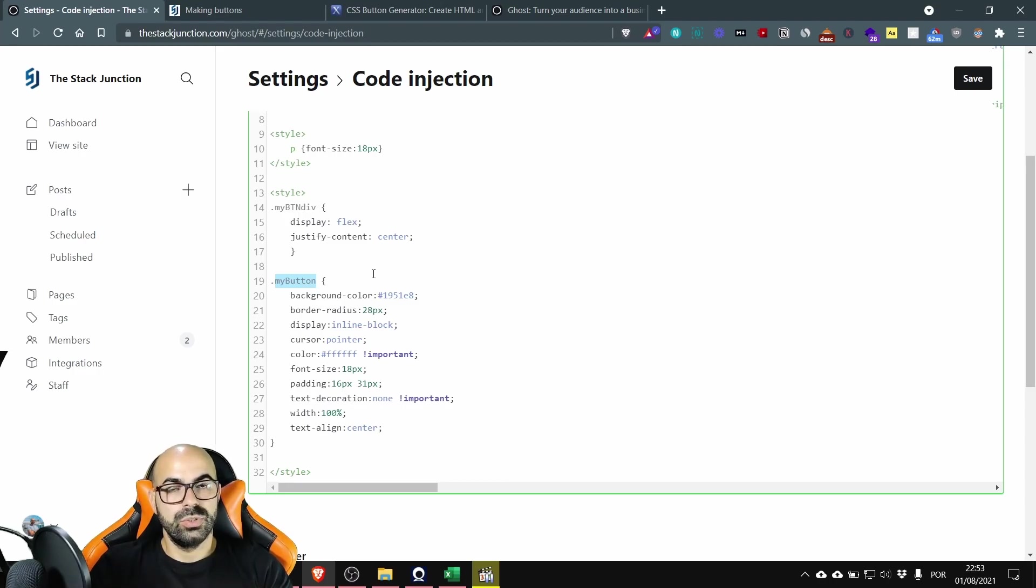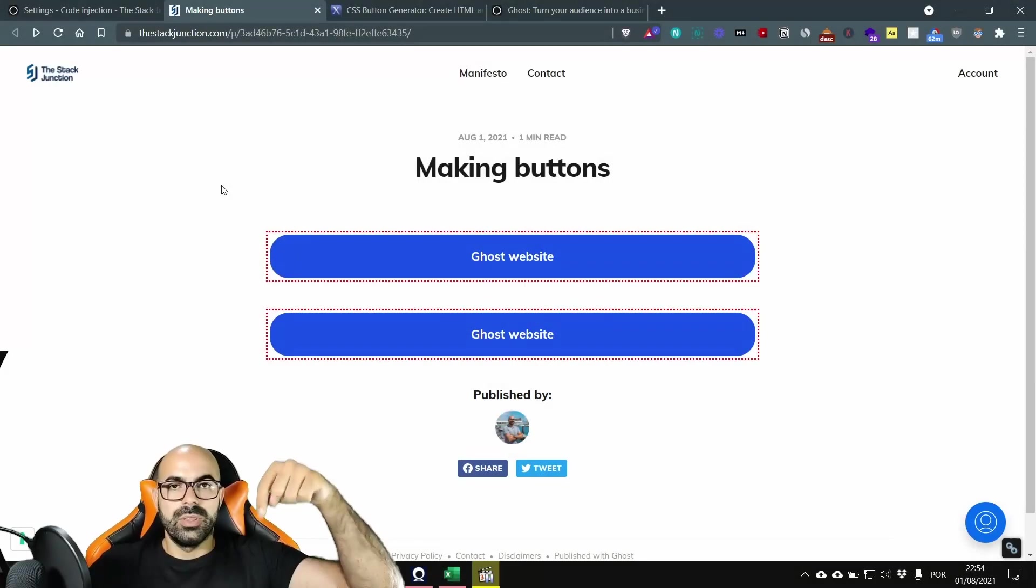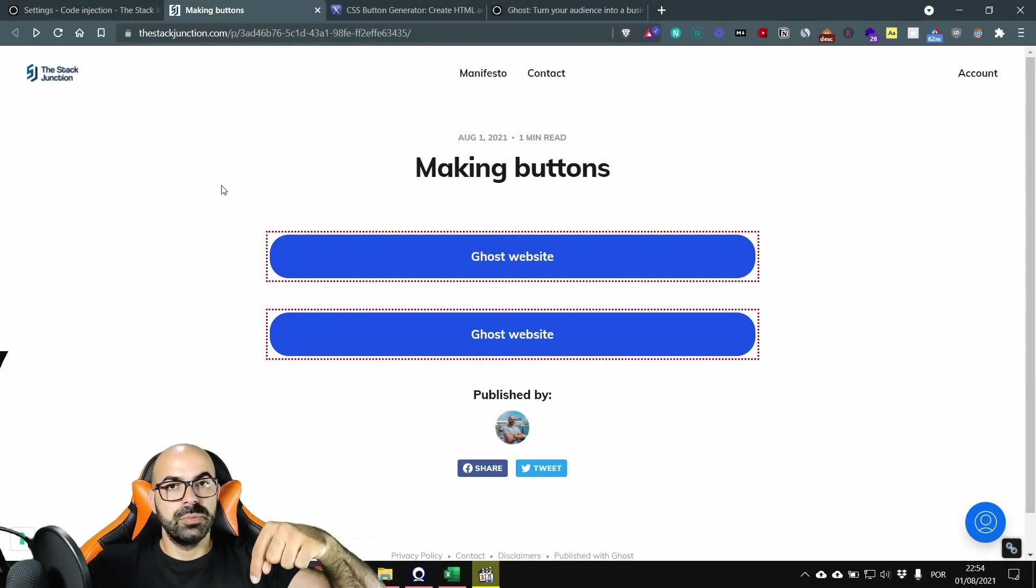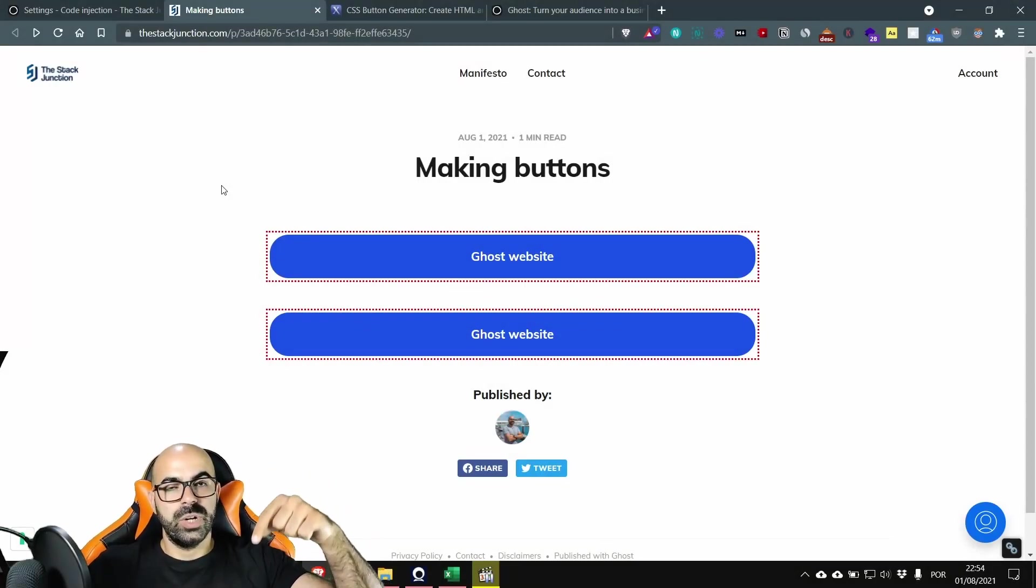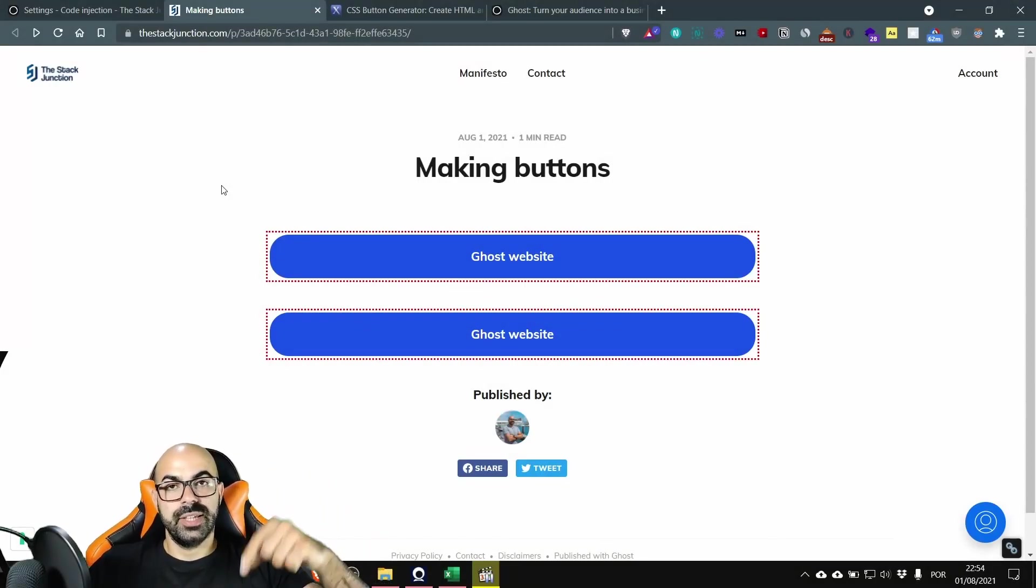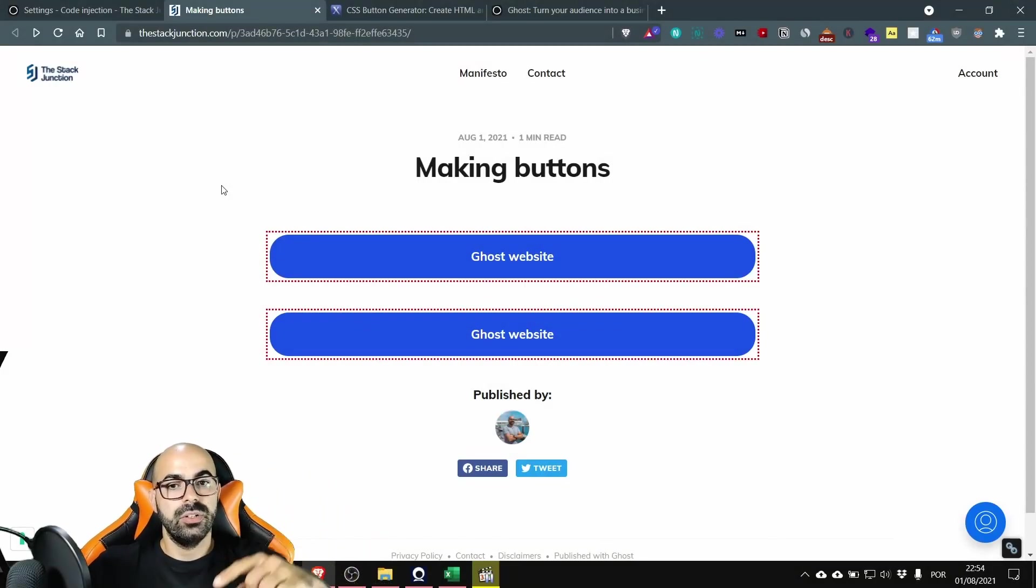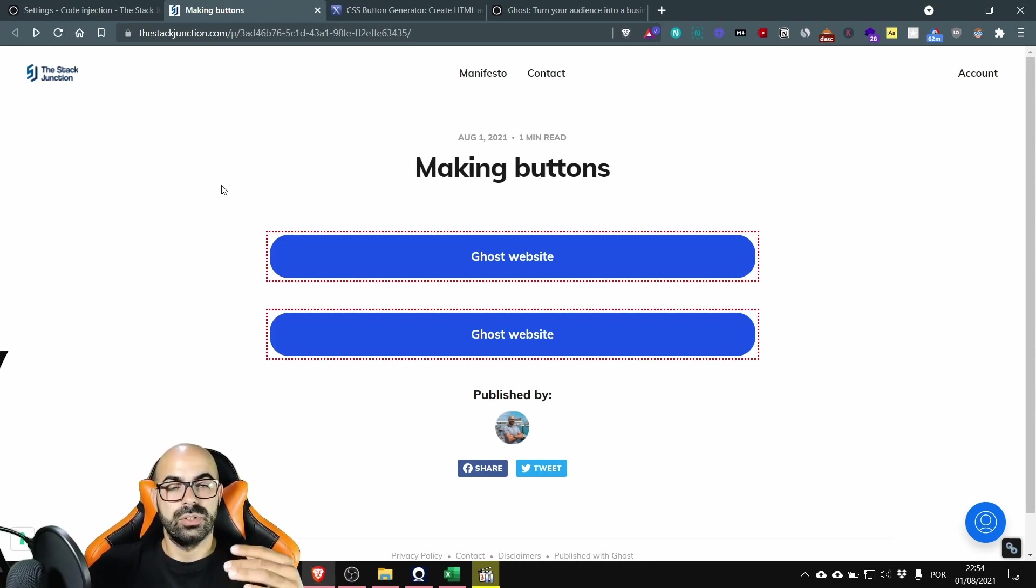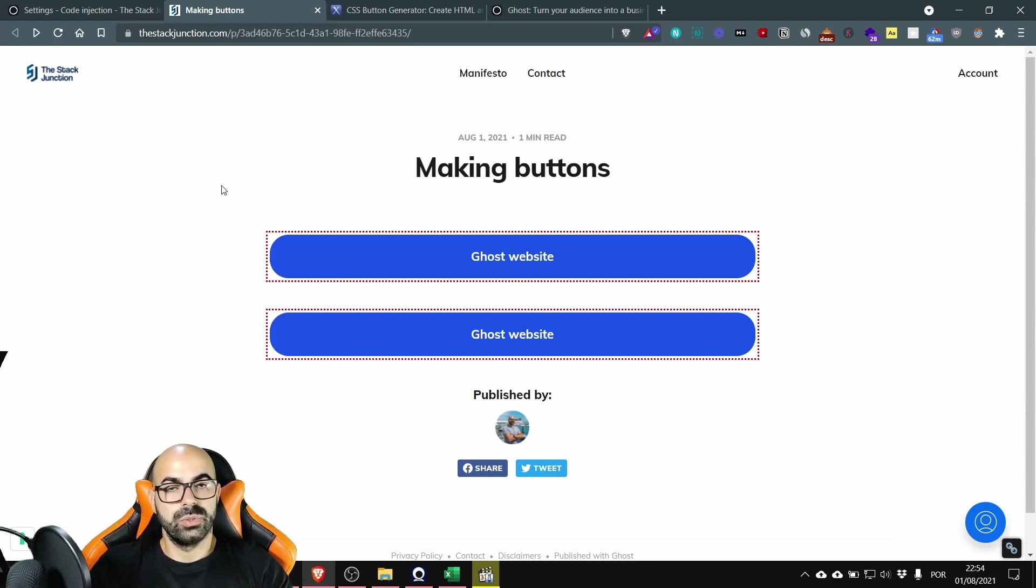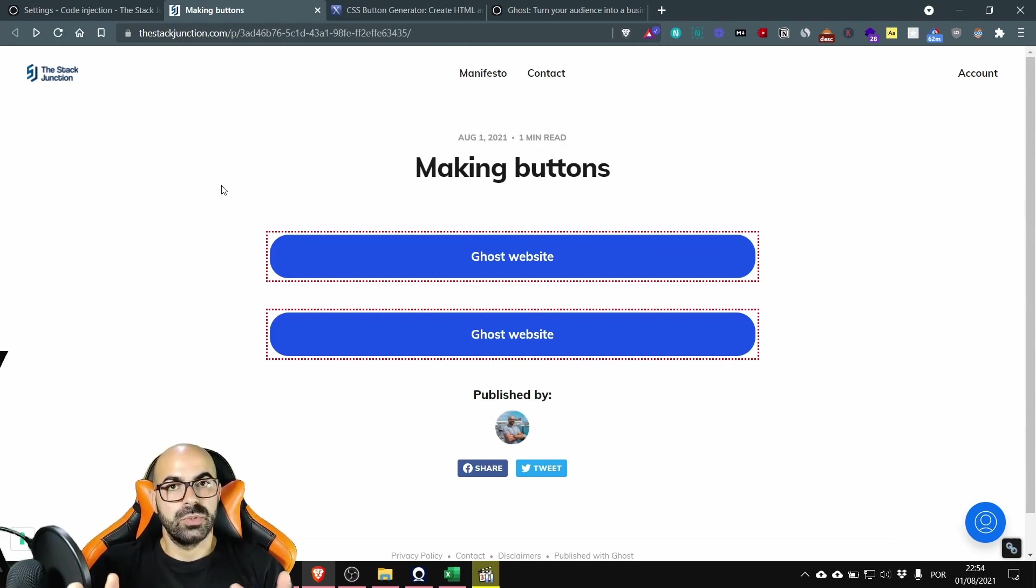Okay down in the description will be a link for the website where you can find templates of buttons to jump start your progress with buttons on Ghost. Okay it was a pleasure and thank you for watching this video.